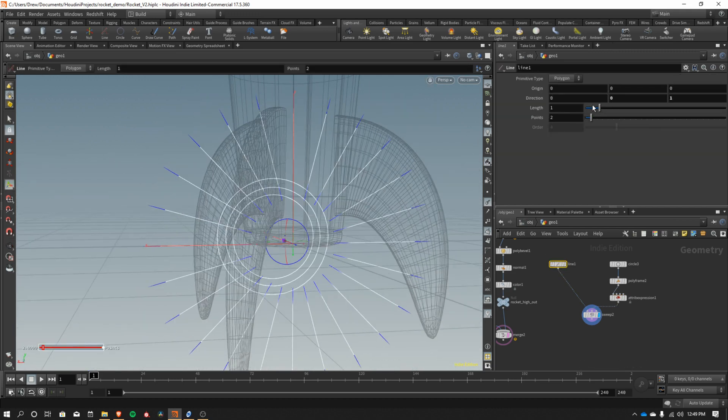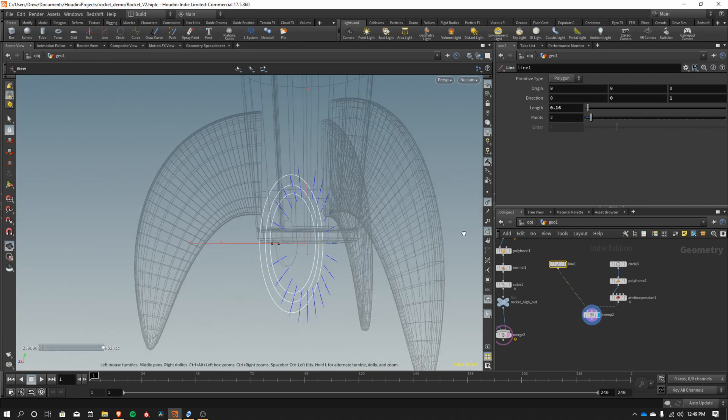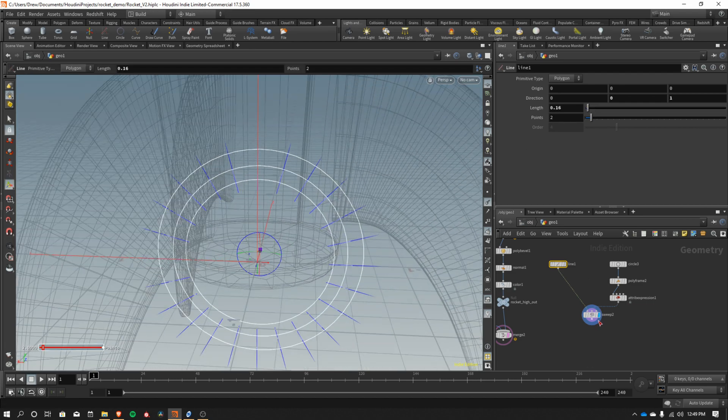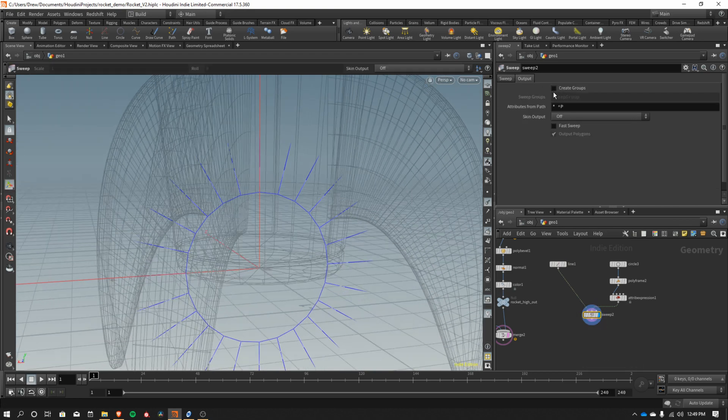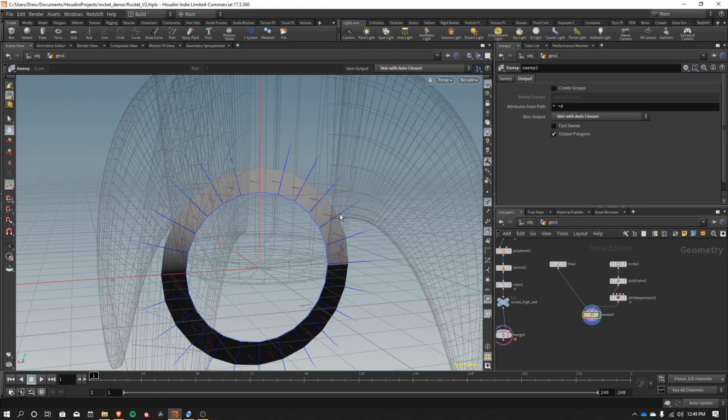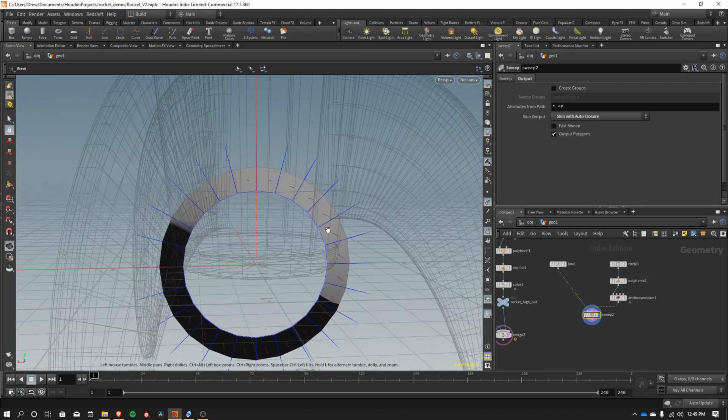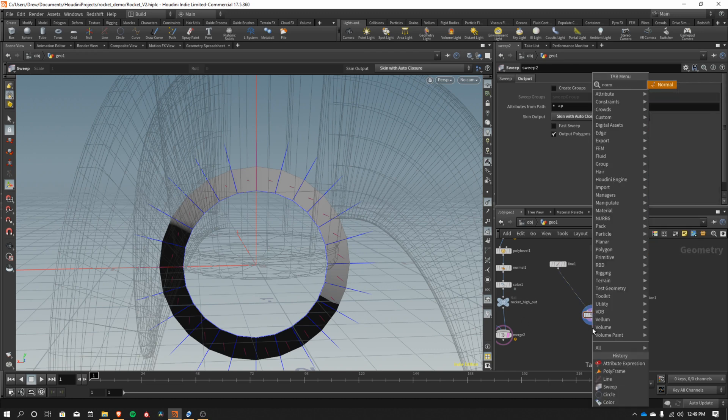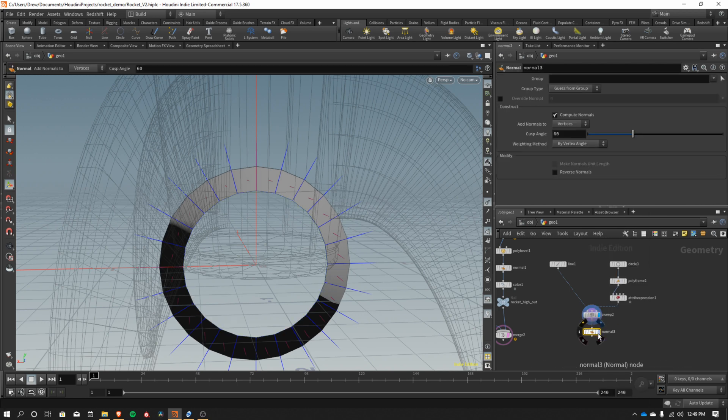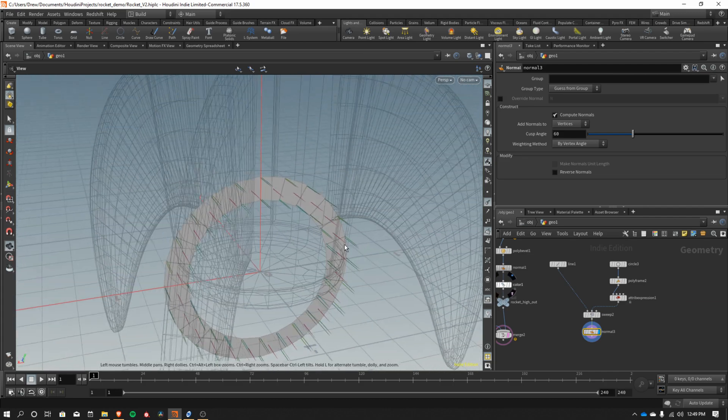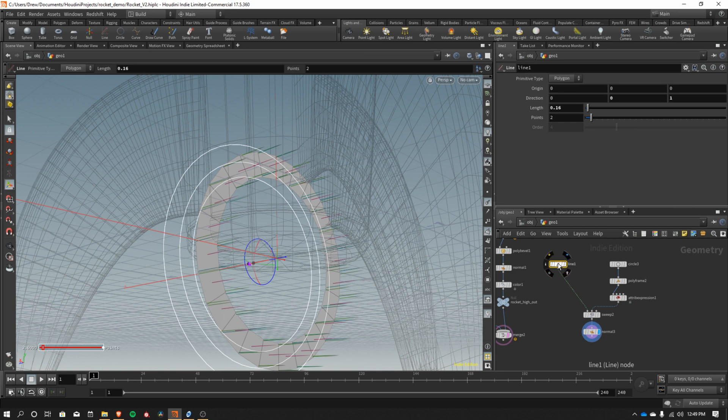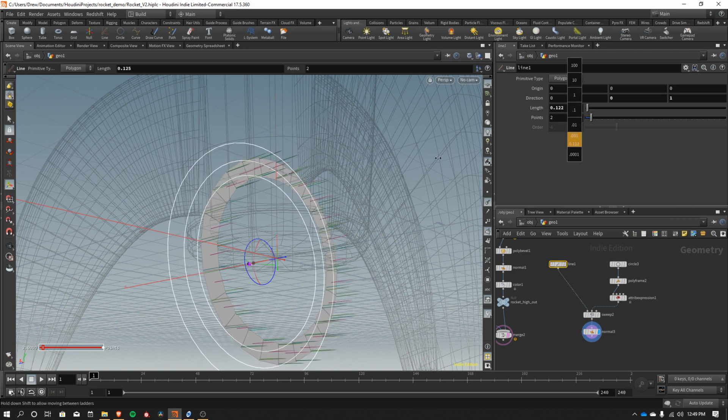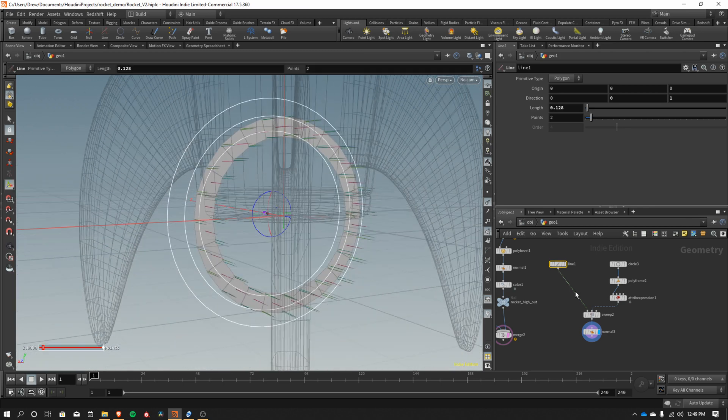I can use the length of my line to drive the size of this thing. So we can make the line a little shorter if we want. And then on our sweep, I'm going to skin with auto closures together. Our normals are a little bit weird, so I'm just going to add a normal to this. So it's kind of facing out. So now all of our points and all of that stuff are all kind of lined up more appropriately. So there's our rim. That's the basis of our rim anyway. And we can kind of control how wide that is with our length of our line here.